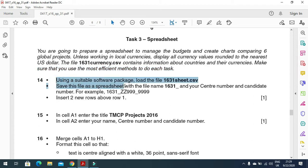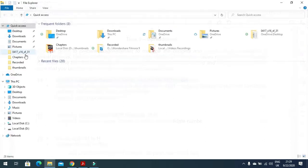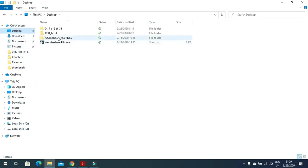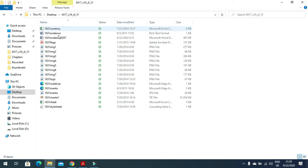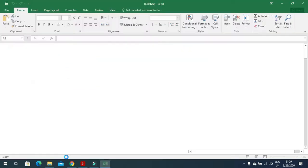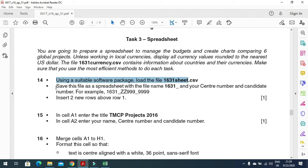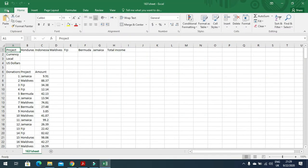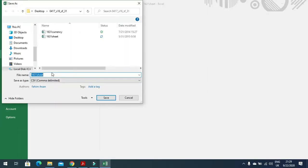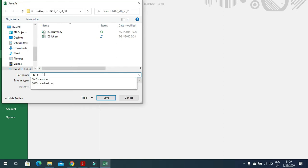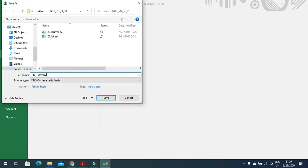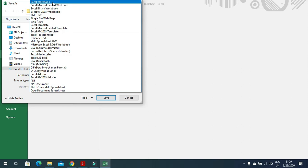First, using the suitable software package, load the file 1631 sheet. We will go to the files — we have all these files here — so open 1631 sheet. Then they said to save this file as a spreadsheet with the file name 1631 underscore your center number and then candidate number, saved as a workbook or spreadsheet.